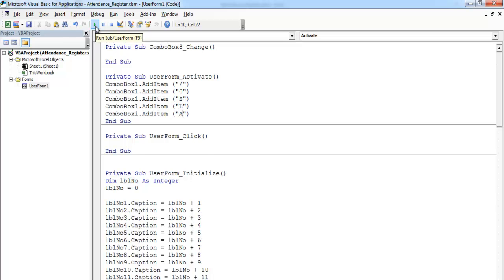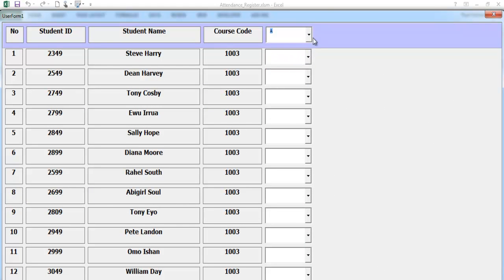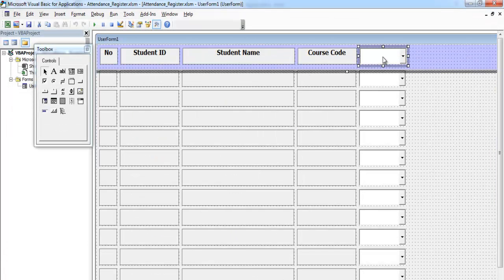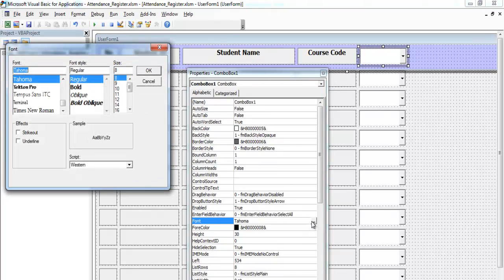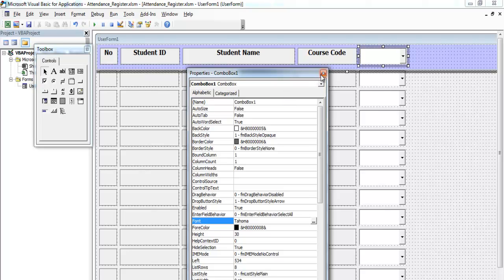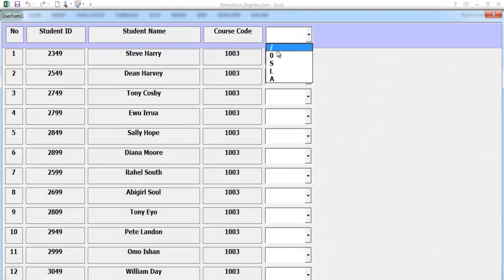If I run this program right now and drop this down, I have all of those. We should also incorporate something else. We also need to increase this font size — that looks too small. Let's increase the font size to maybe 12 and make that bold. Let's run it again — yeah, that looks good.